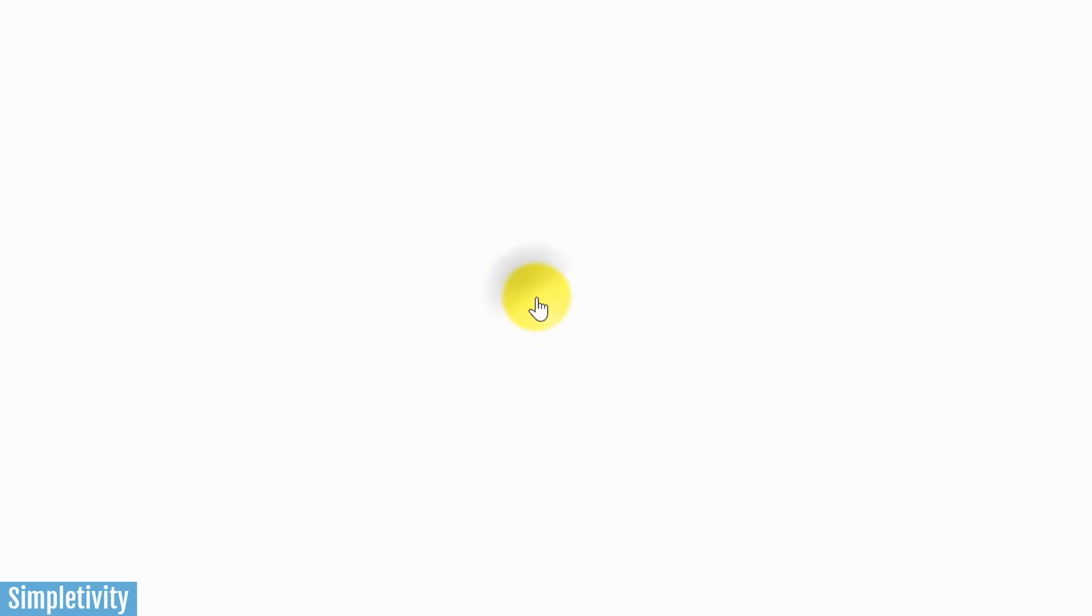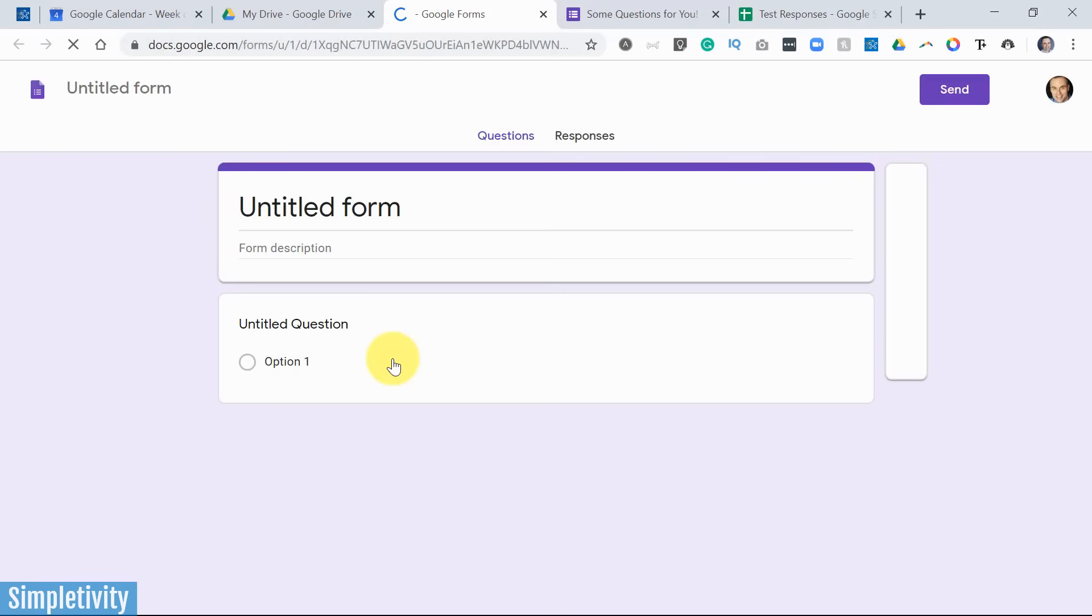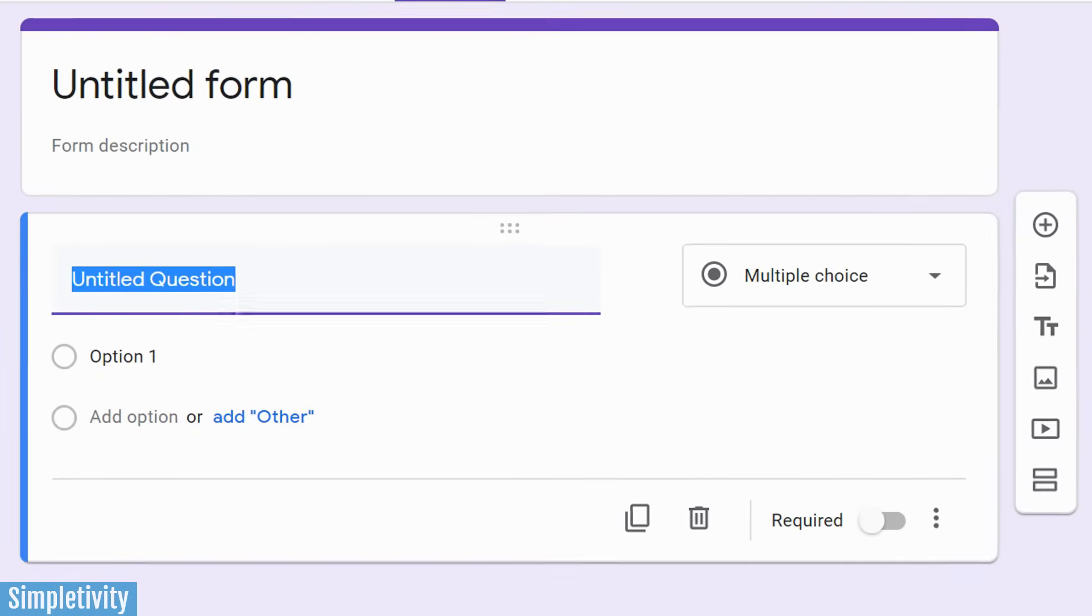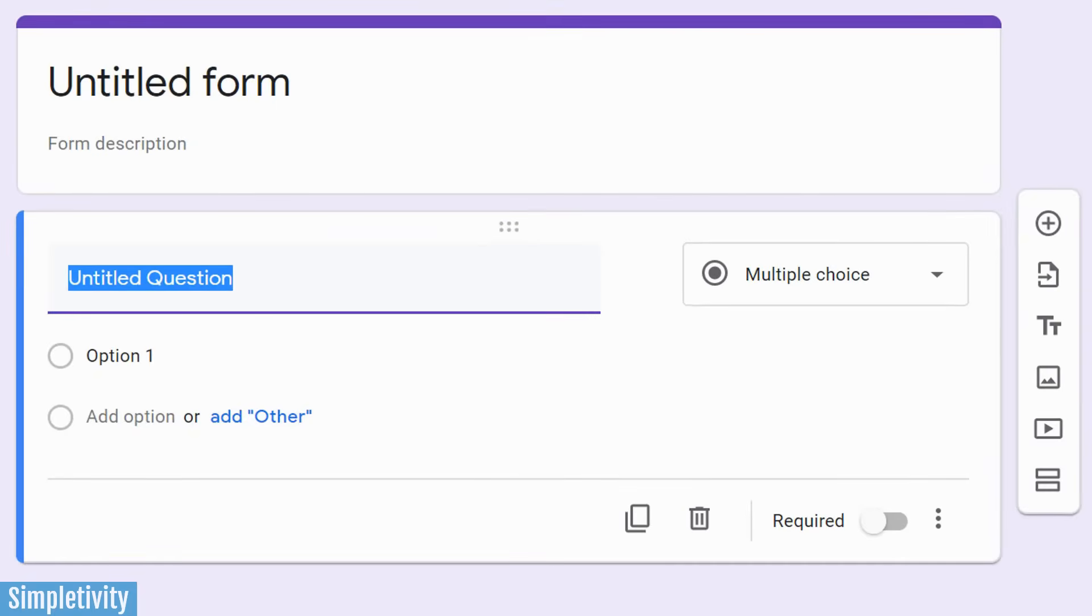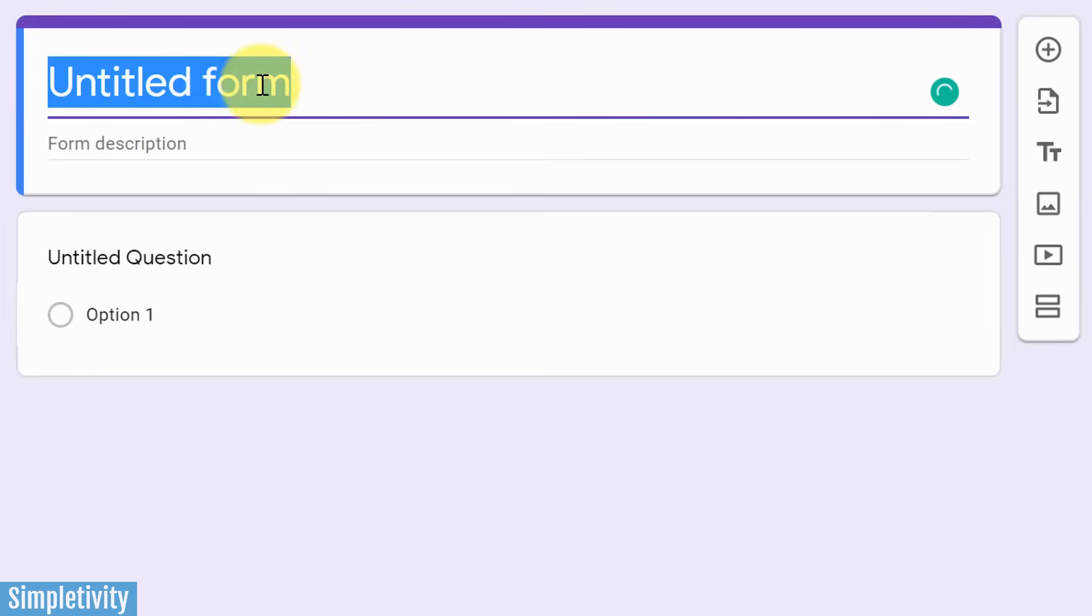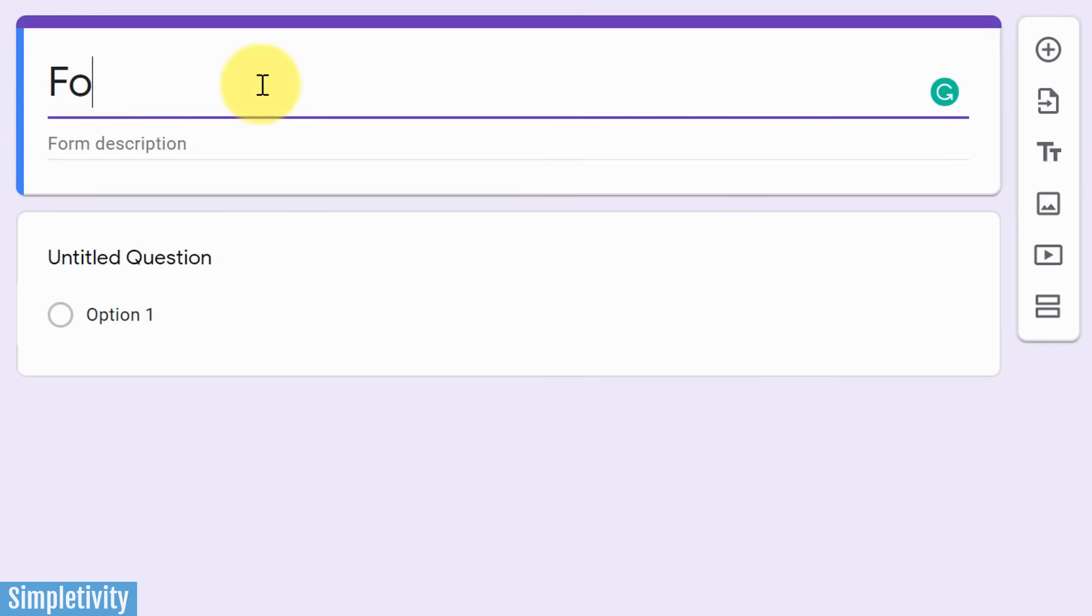And if we select Google Forms, it's going to open up a brand new form for us to start working with. So let's get started. Here's our untitled form, and probably the first thing that you want to do is give your form or your survey a title. So let's just call this one Form Number One. Let's keep it nice and simple.